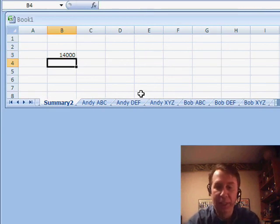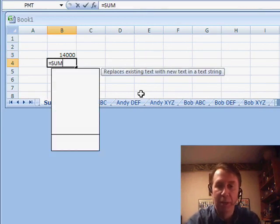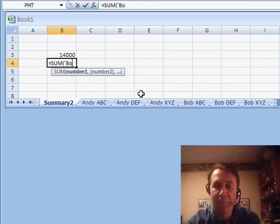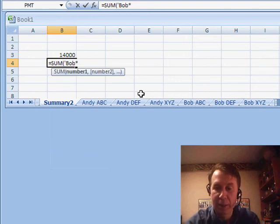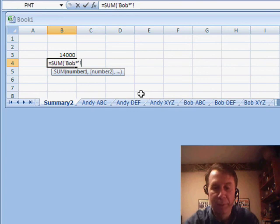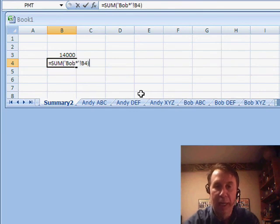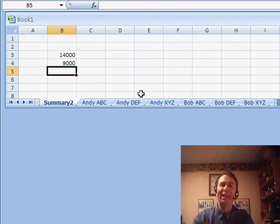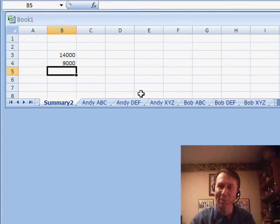We could also do this, equal, sum, apostrophe, Bob, star, apostrophe, B4, and it will grab all three Bob sheets. Absolutely amazing. Great way to write very cool 3D spearing formulas that don't touch contiguous worksheets.